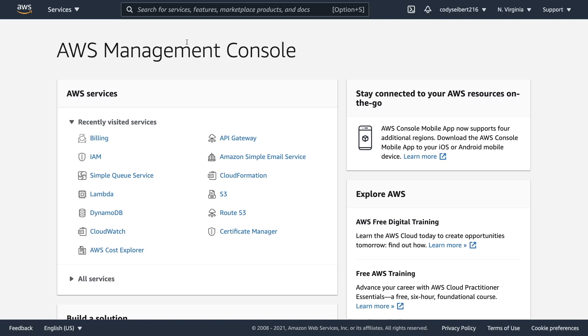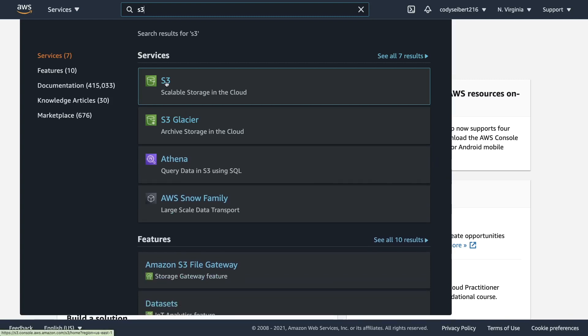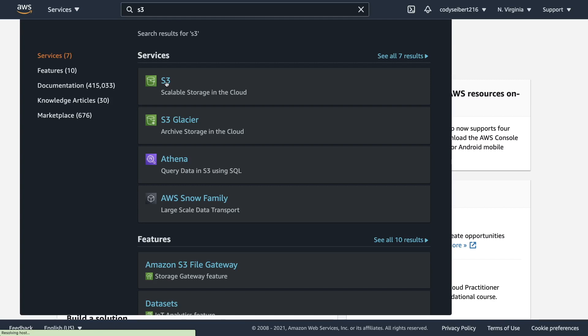So once you log in to the Amazon console, what you can do is up here, you can type in S3 and that will drop down a list of services that kind of match what you're searching for. In our case, we want the S3 service. If you go ahead and click on this link, that'll redirect you to the S3 dashboard.